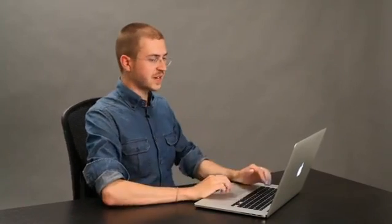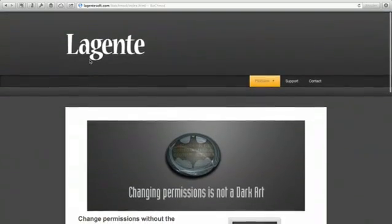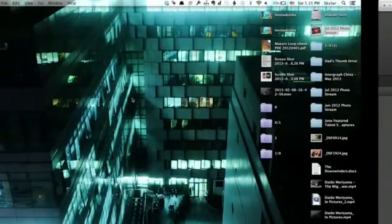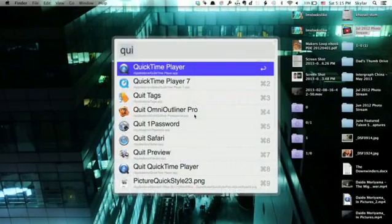It allows you to change permissions en masse without using the terminal. It's very easy to use. So check out the website and remember that it's free. I'm going to open up BatchMod now.